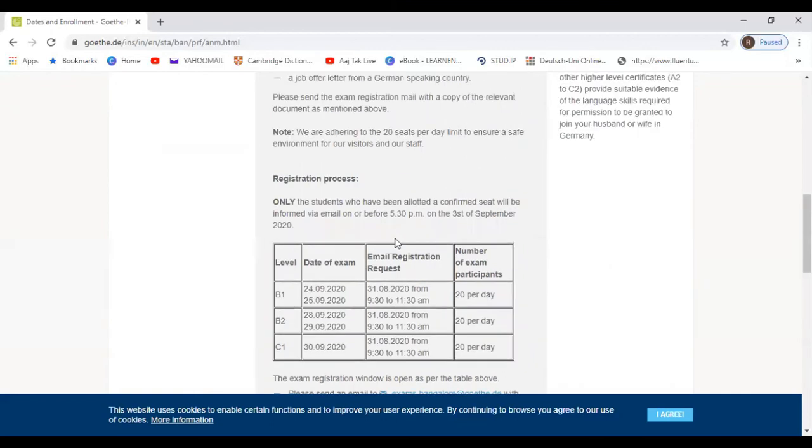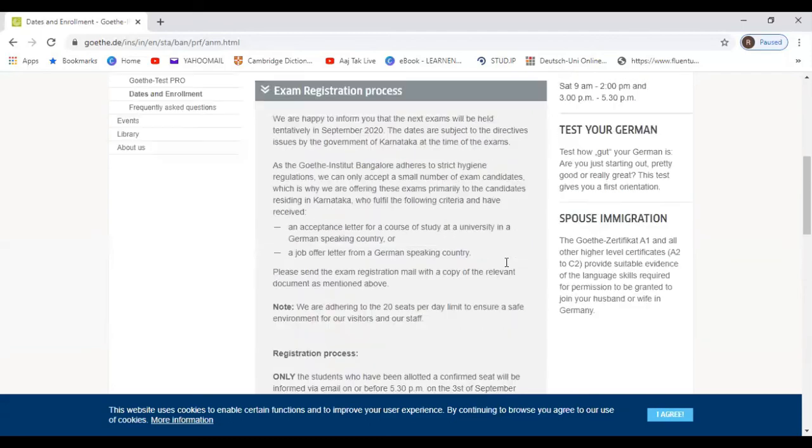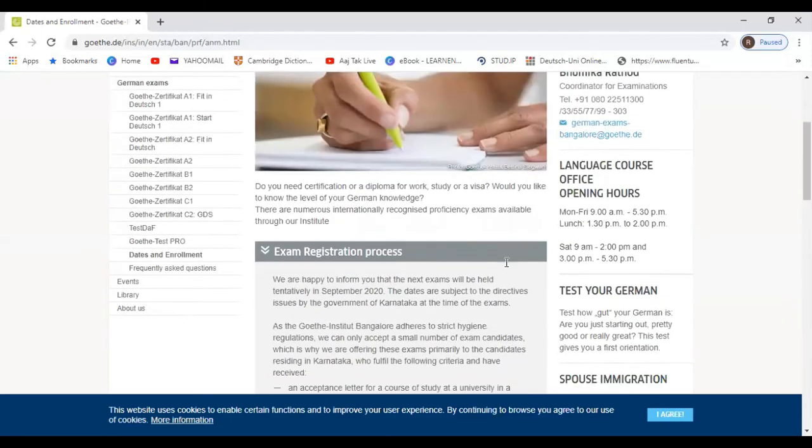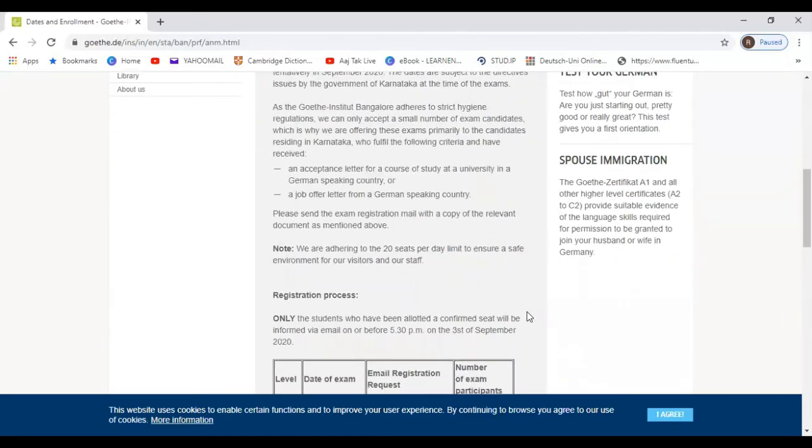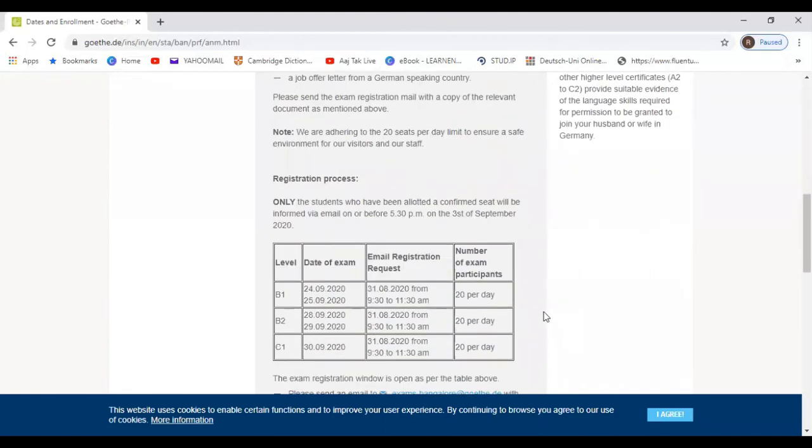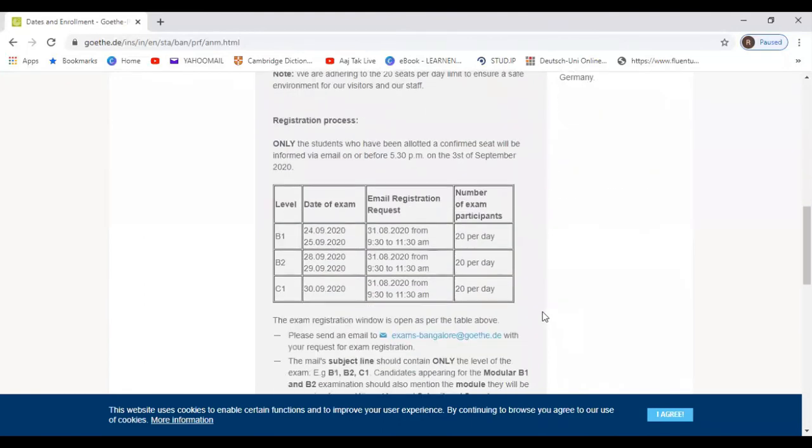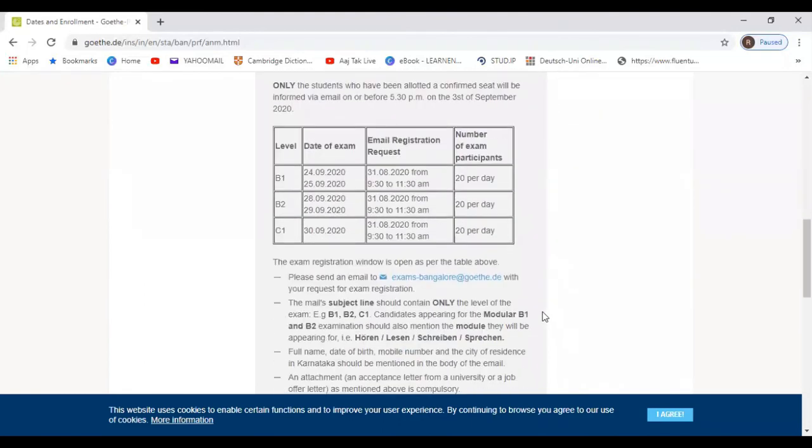And exam registration request is on 31st of August. So today is 29th, so you have two days. And if you know someone who needs this information, then please share it to them.